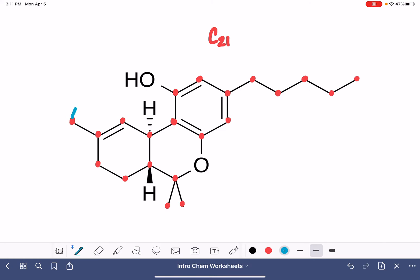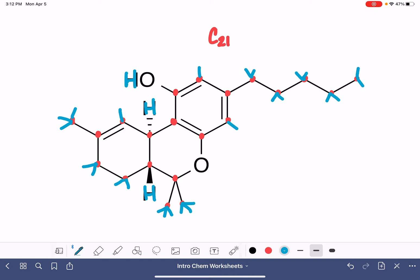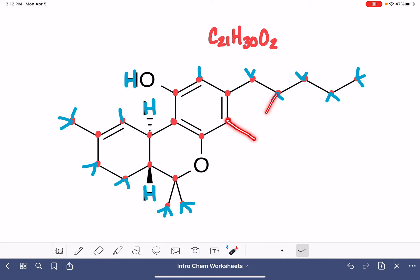Now let's count the hydrogens for that molecule: 1, 2, 3, 4, 5, 6, 7, 8, 9, 10, 11, 12, 13, 14, 15, 16, 17, 18, 19, 20, 21, 22, 23, 24, 25, 26, 27, 28, 29, 30. We also have a couple of oxygens. These little dashes I've drawn are just ways to count hydrogen atoms and keep track of which ones I've counted. You have to be careful with these sticky-out notations because you don't want anybody to accidentally interpret those as bonds.